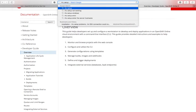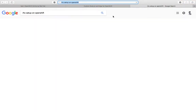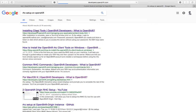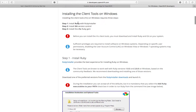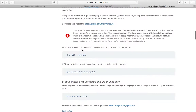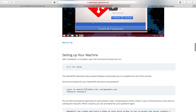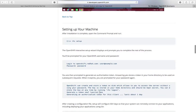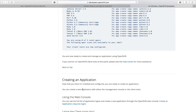You can search for 'rhc setup' on the OpenShift documentation. The page on installing client tools shows you how to set up for different operating systems. On Windows, you'll need to install Ruby first and also the latest version of git. Once Ruby and git are installed, run the command 'rhc setup'. It will prompt you for your username and password, generate a token, and then all rhc commands will be available for your applications.